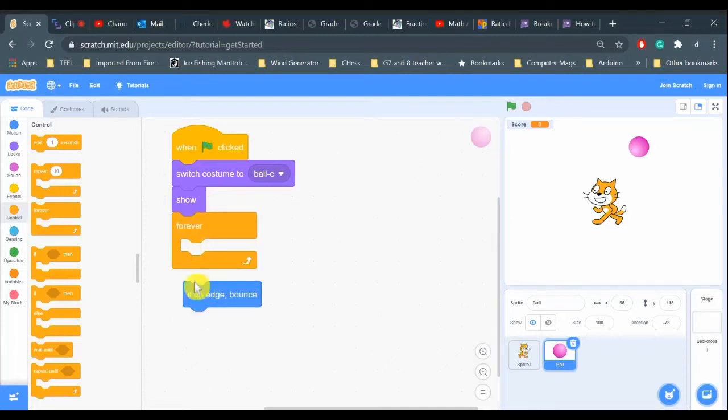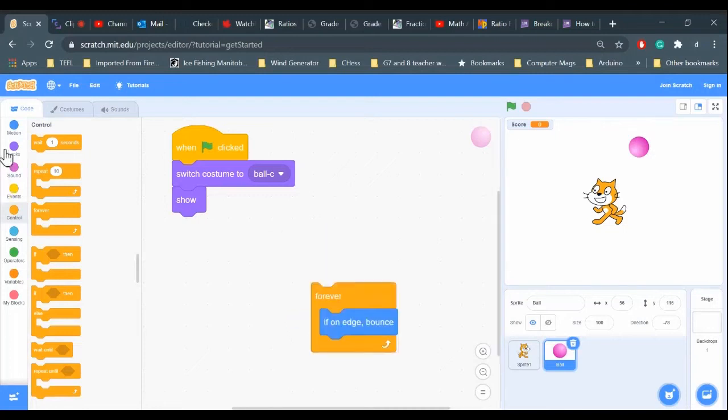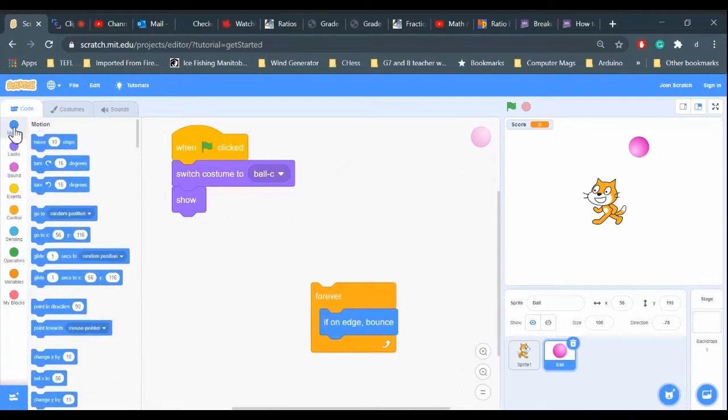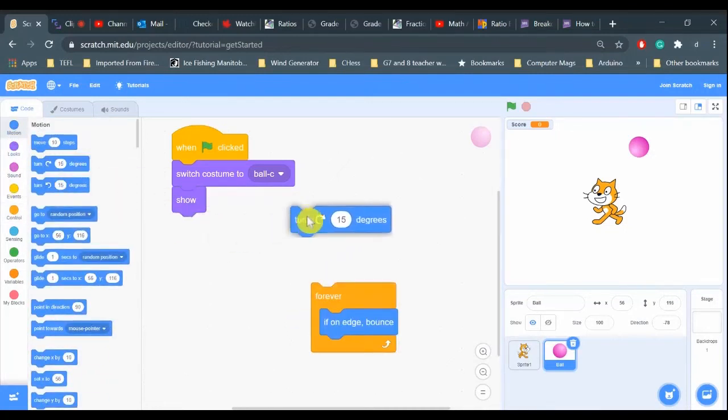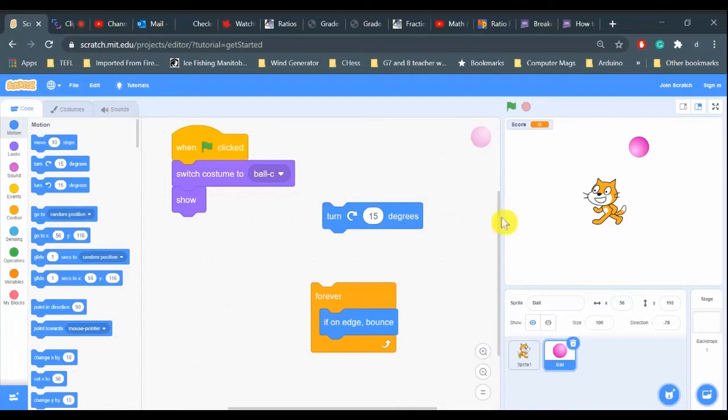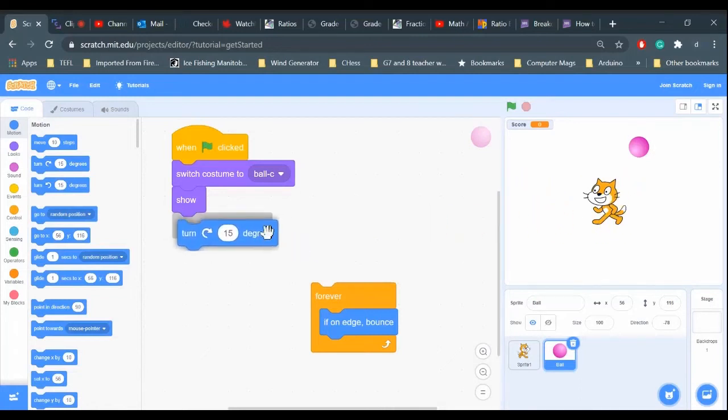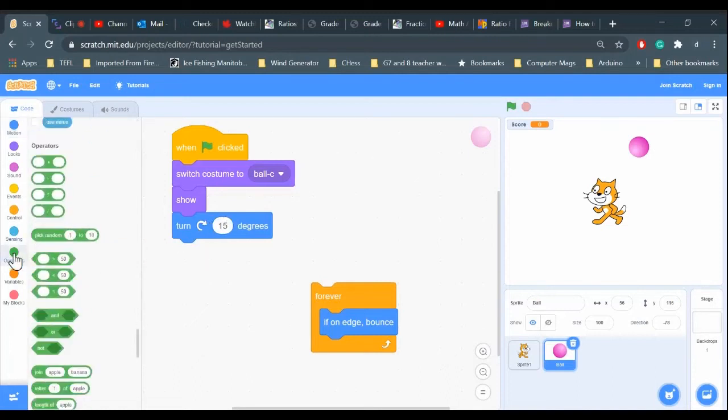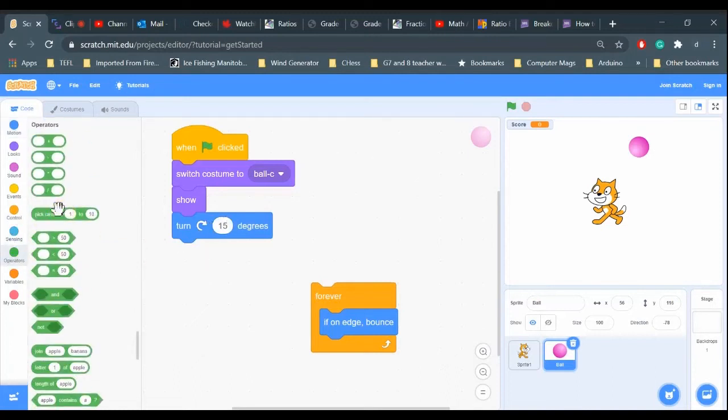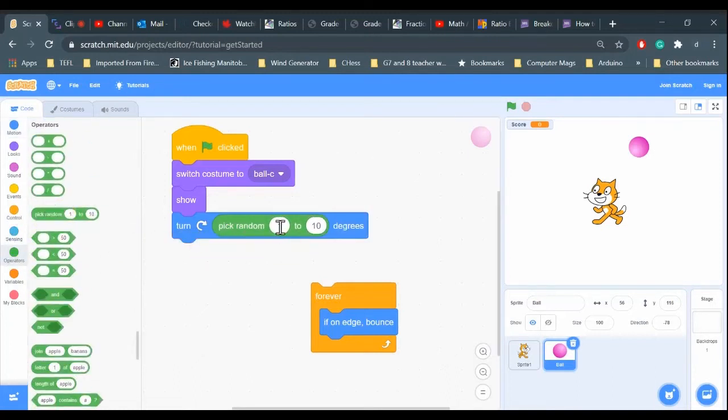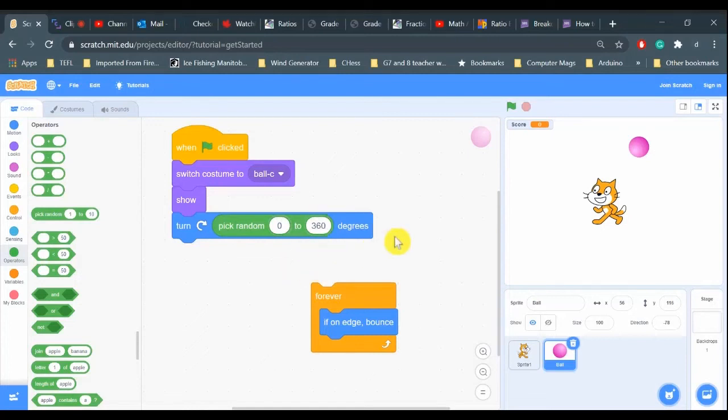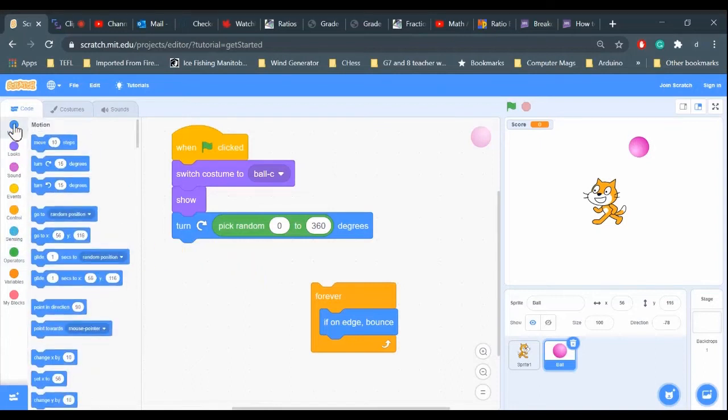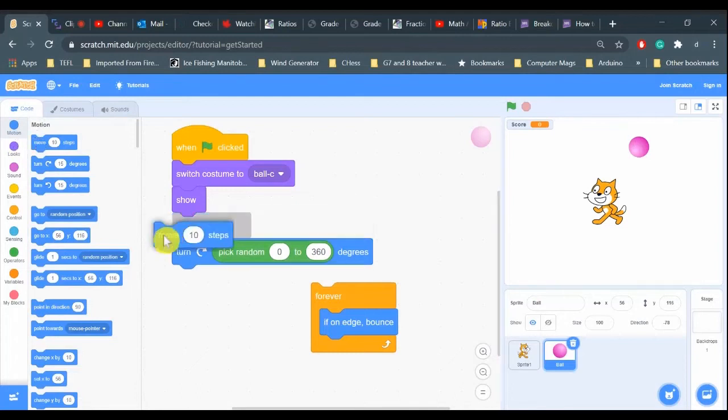So let's repeat this forever. If we go to motion we can turn the ball to start to move at a certain angle. Rather than start at the same angle all the time, I'm going to pick a random angle between zero and 360, and I'm going to tell it to move 10 steps in the motion tool.